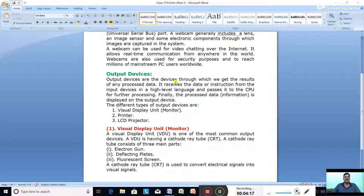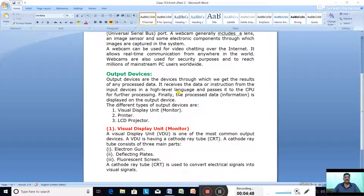Output devices are devices through which we get the results of any processed data. The computer uses the results to communicate with the user. It receives data or instructions from input devices in a high-level language, passes it to the CPU for processing, and finally the processed data or information is displayed on the output device.